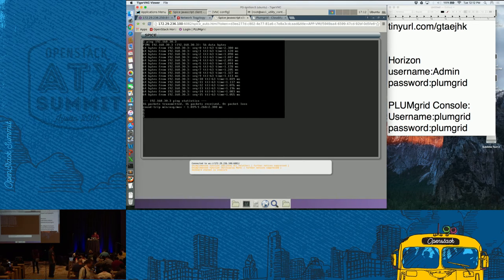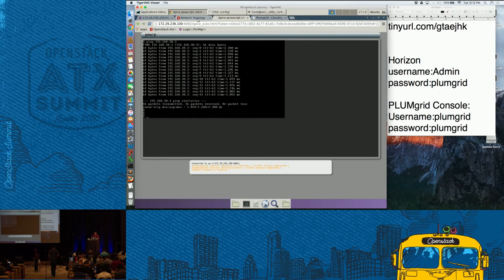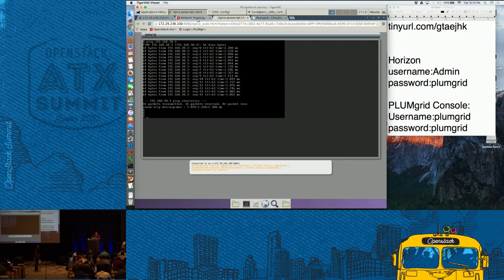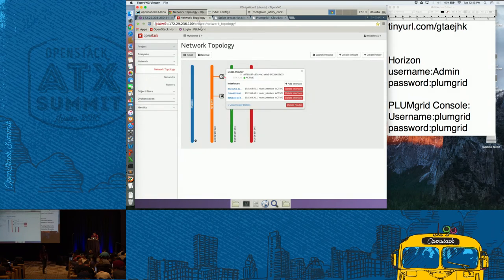Moving on, I'm actually going through the exercises so that we can complete exercises three, four, and five within our time limit. You have the leverage to check other instances and see what else you can do with the instance itself. Let's go with exercise 3. Within exercise 3, what we are going to try to do is figure out how these tenants or different projects that you created are completely isolated from each other — they are completely separate, different networks.